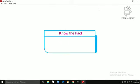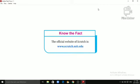Let's know an interesting fact. The official website of Scratch is www.scratch.mit.edu.